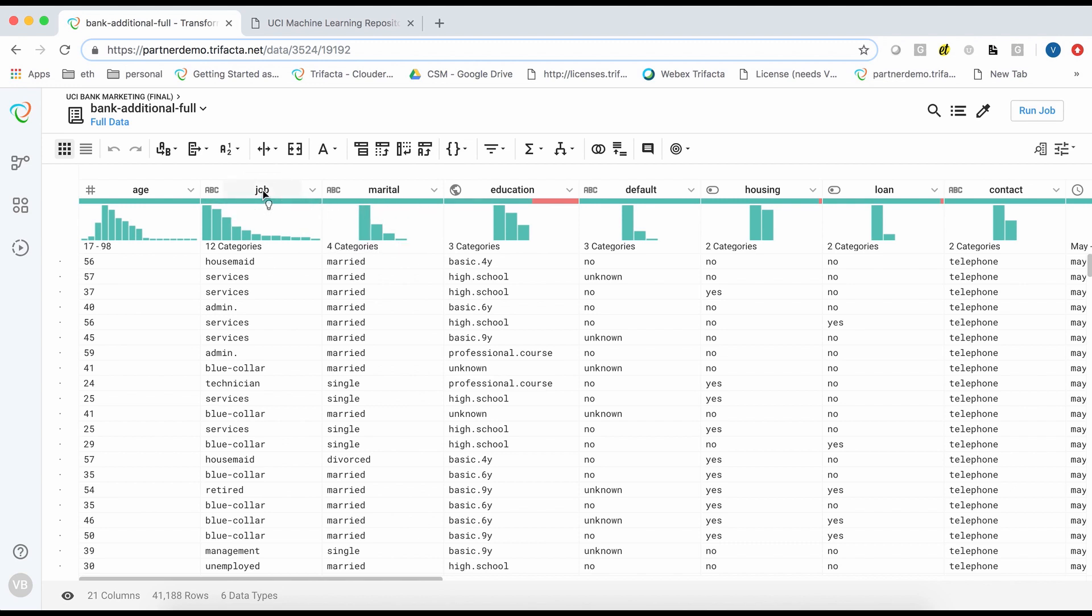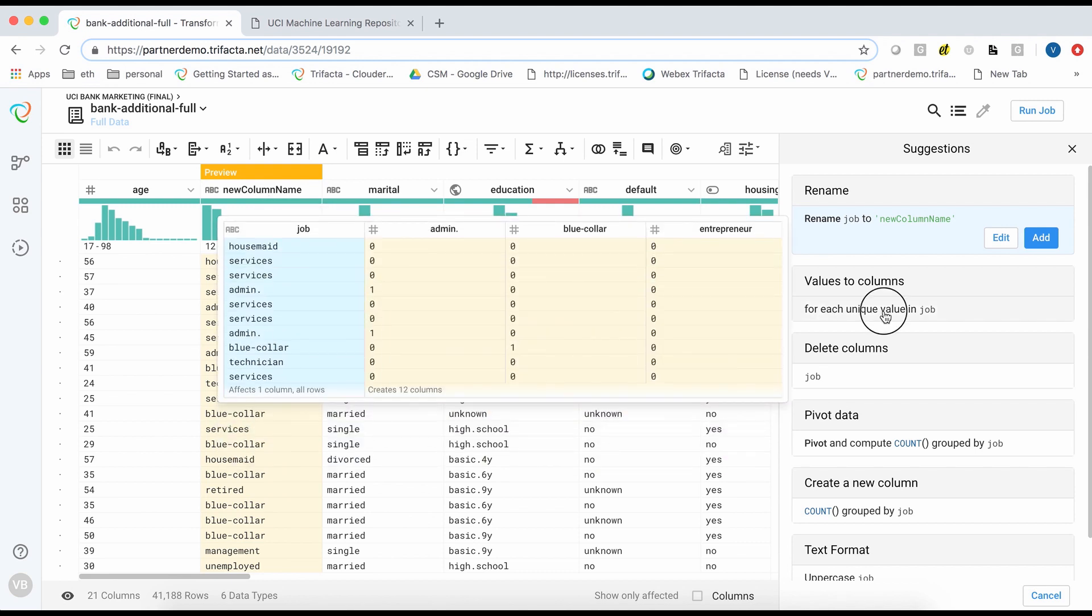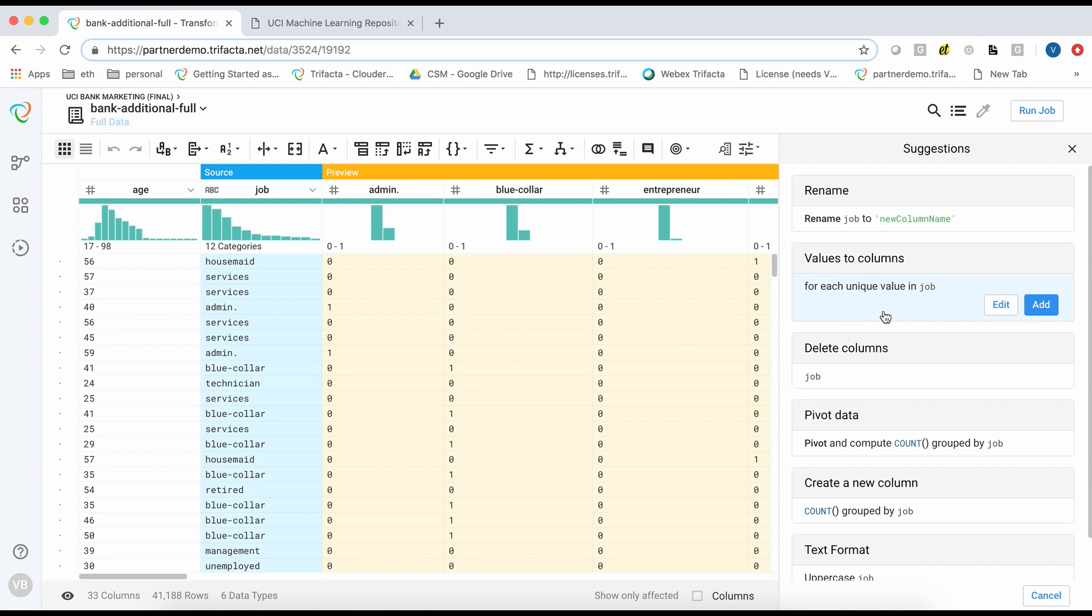This data contains several categorical variables. For example, the job field contains 12 discrete values. Before I feed this to a machine learning model, I need to convert these to a numeric format. This process is called one-hot encoding.